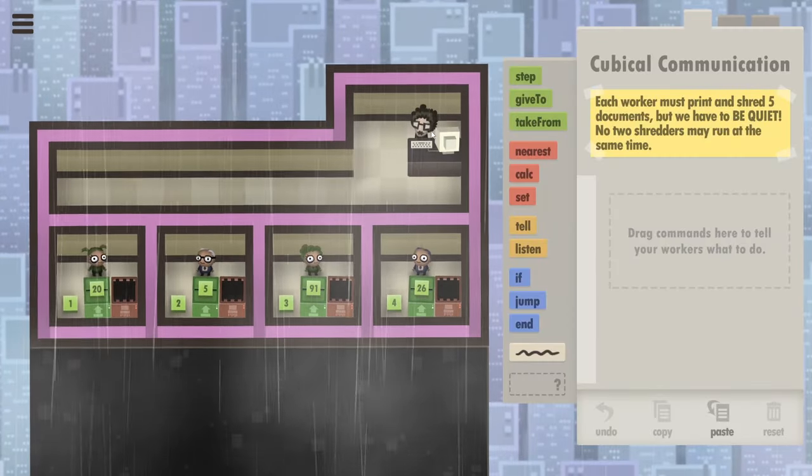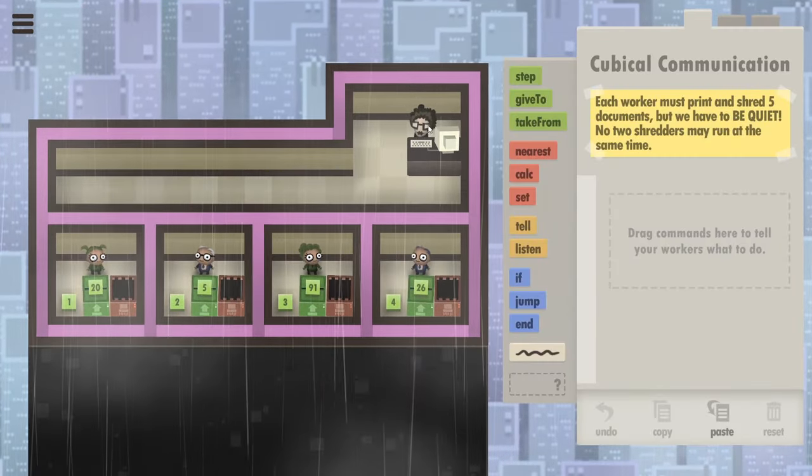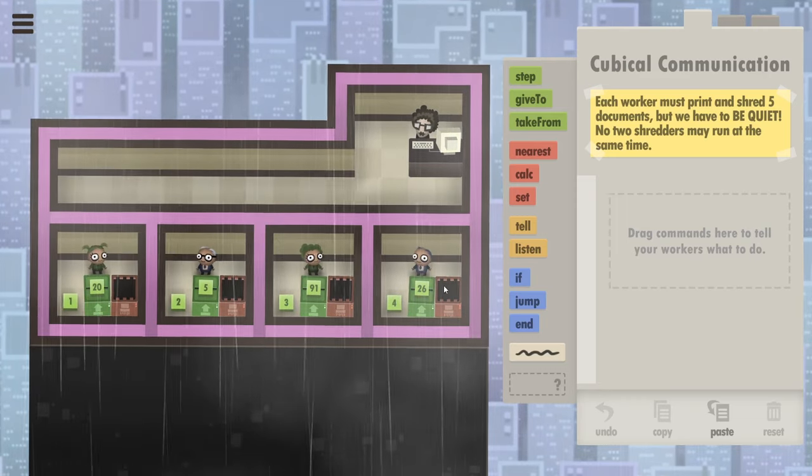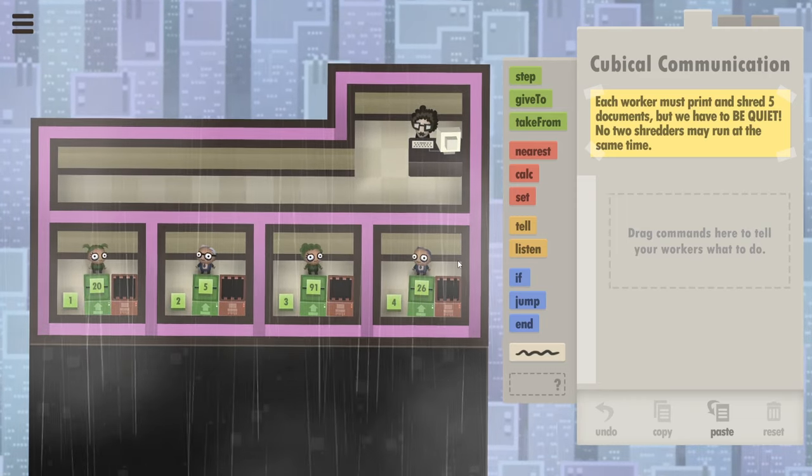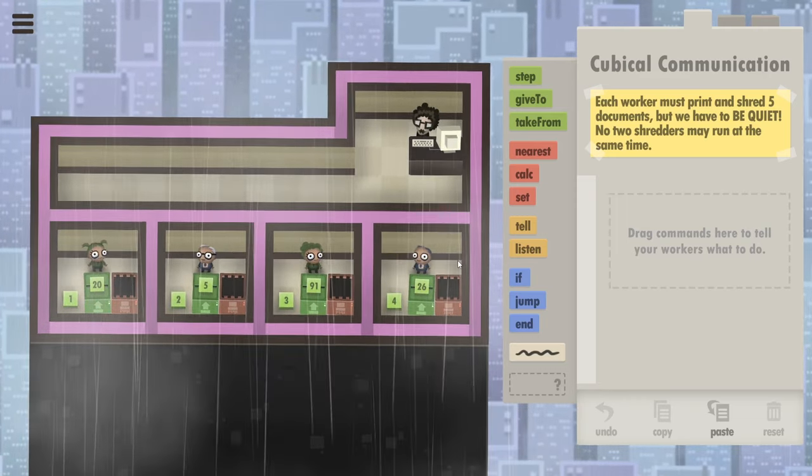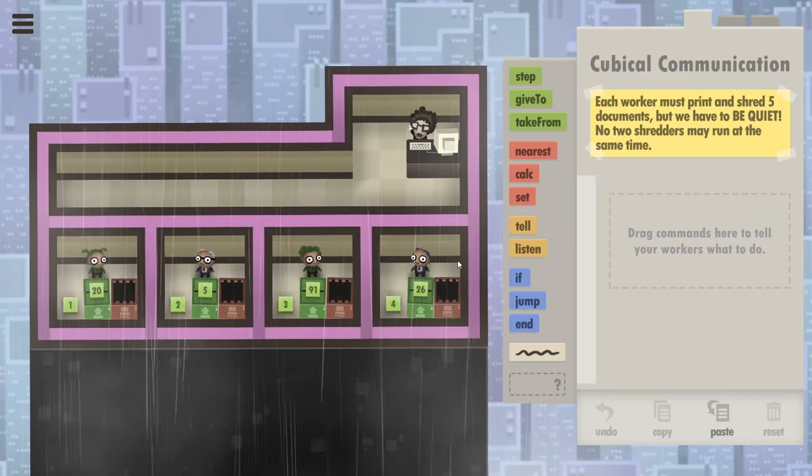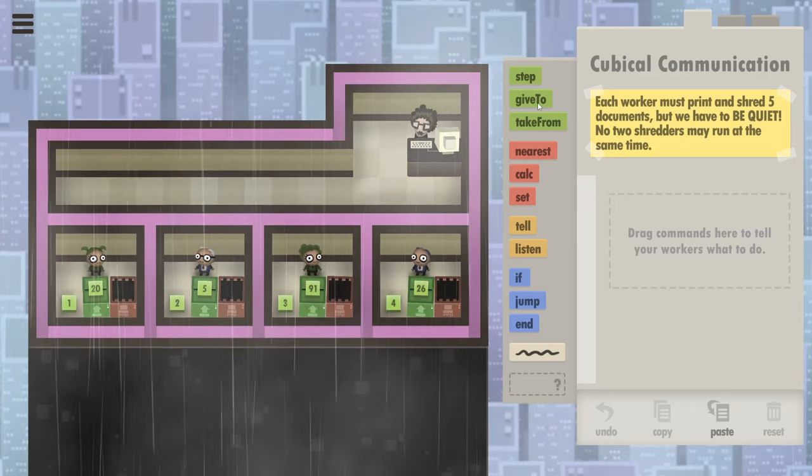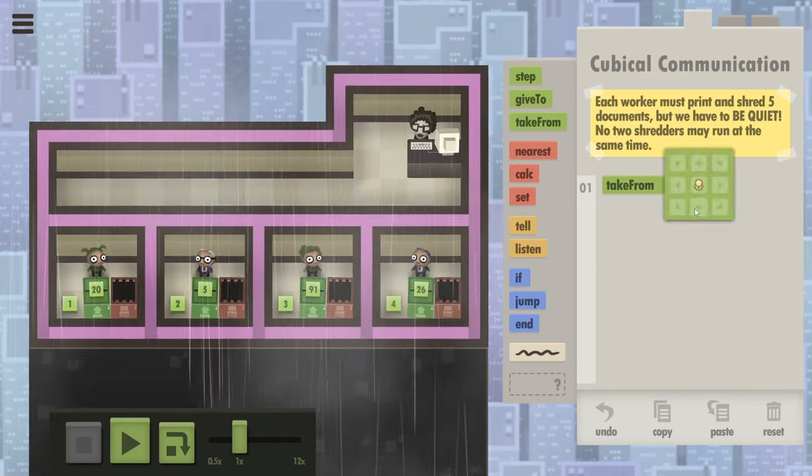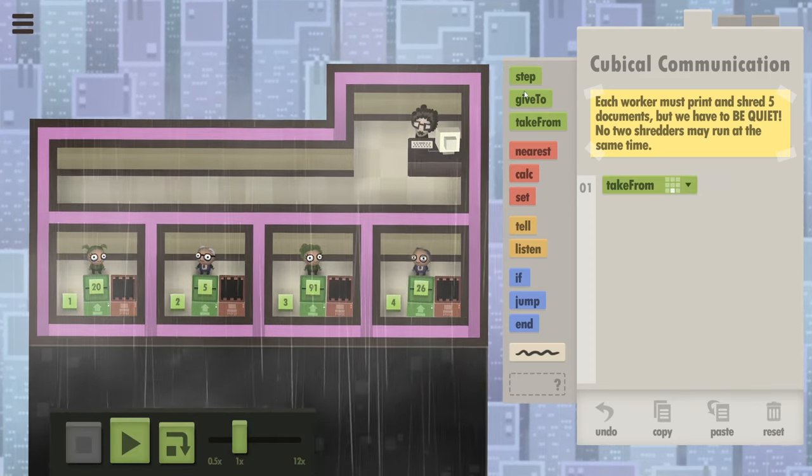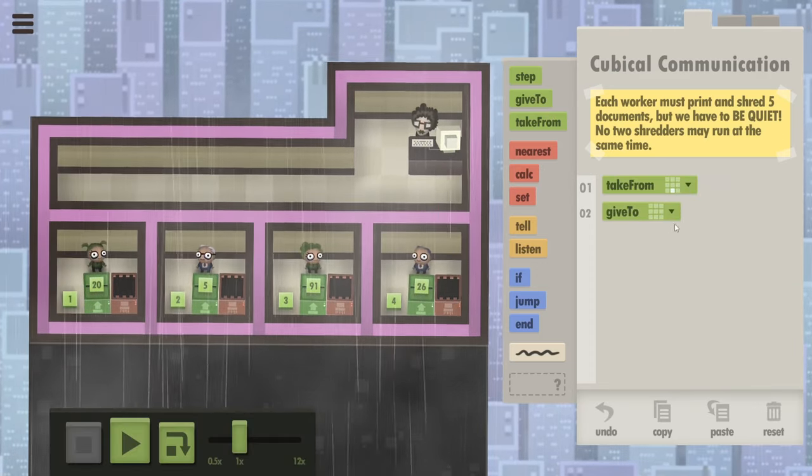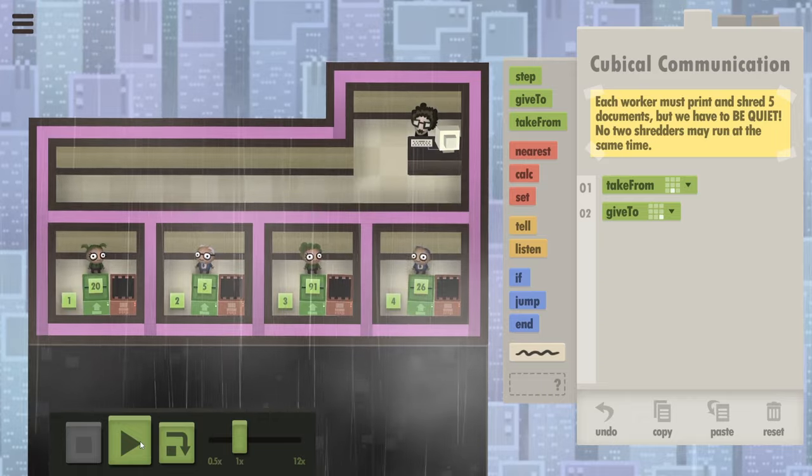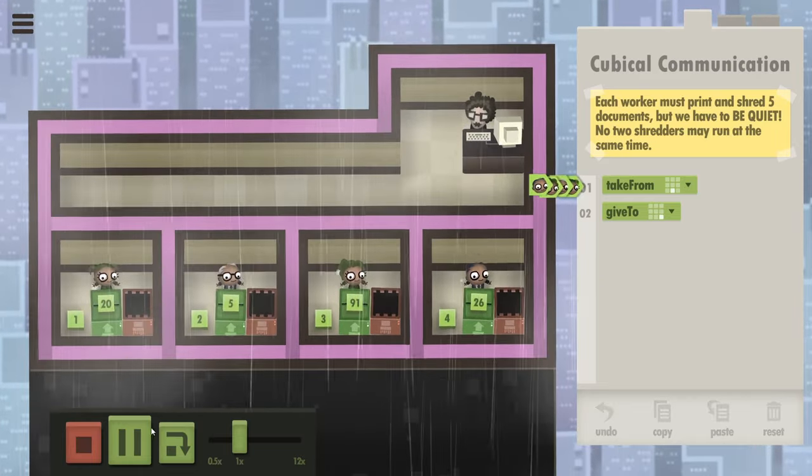All right, so first of all, I don't like this manager because she's a robot basically bullying these employees, which means that I don't trust her. So I think there's a double bluff hidden in there. Meaning I'm going to tell all the workers to take a data cube from the printer and give it to the shredder. And we'll see what happens. Let's do it.